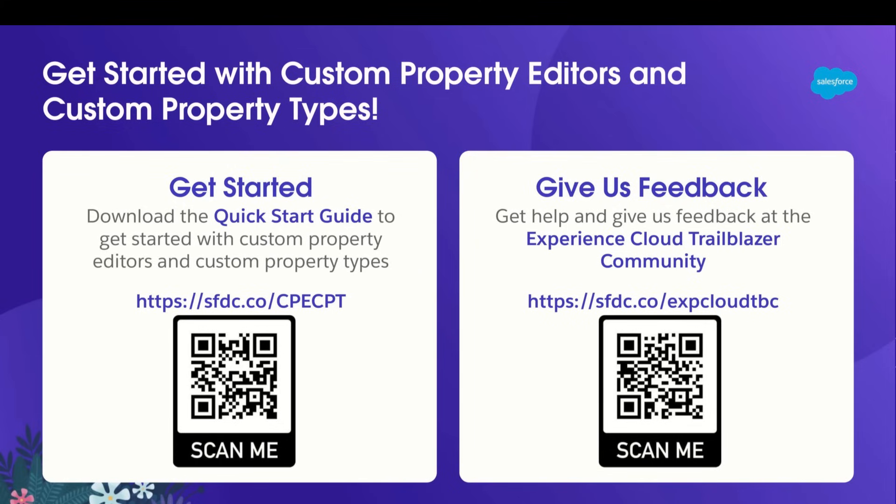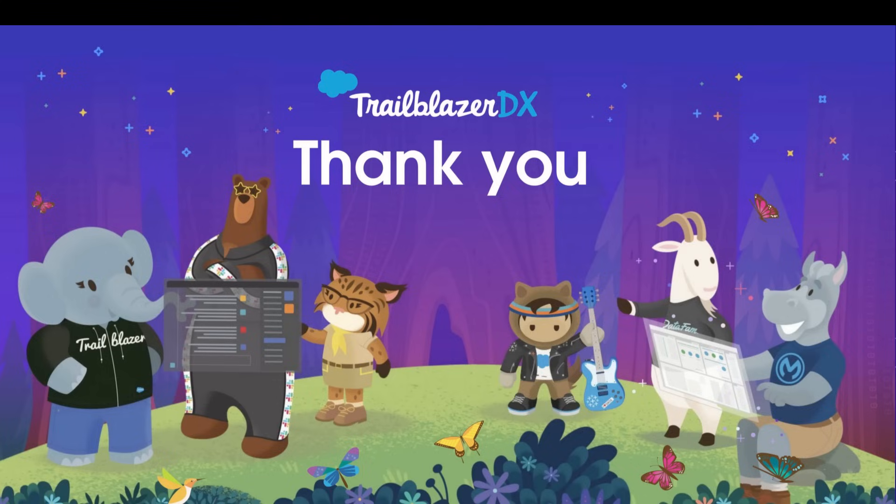Inside the guide, there's a sample package of components and types, as well as links to documentation that you can refer to. Once you've tried out custom property editors and types, do give us feedback in the Experience Cloud Trailblazer community. We appreciate your feedback to help iron out the kinks and shape the roadmap. And that's the end of our presentation. Thank you for your time and attention.